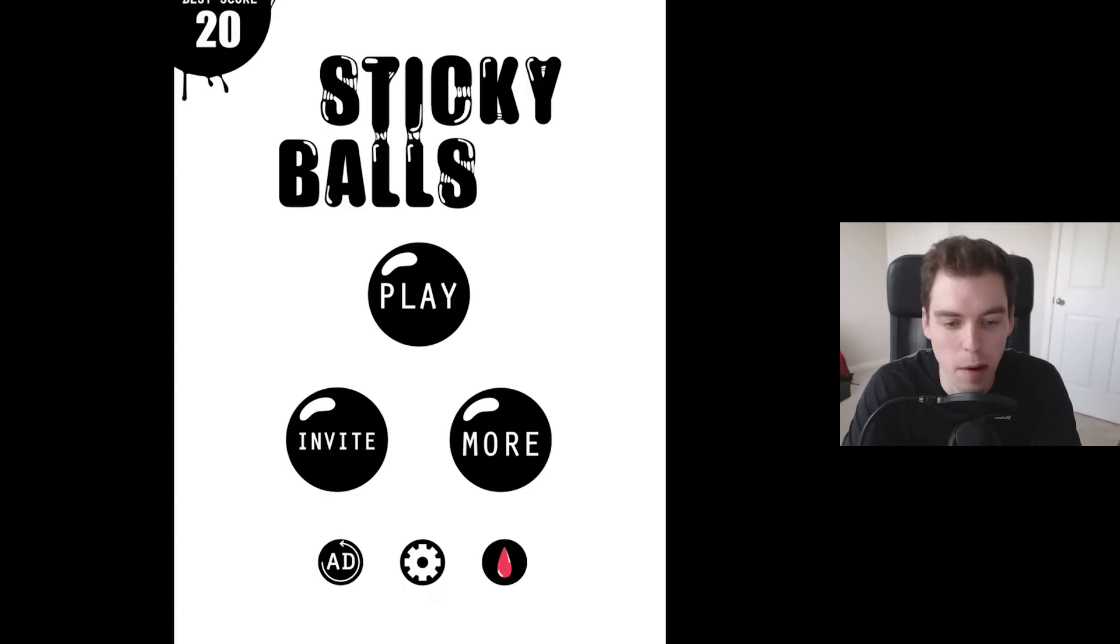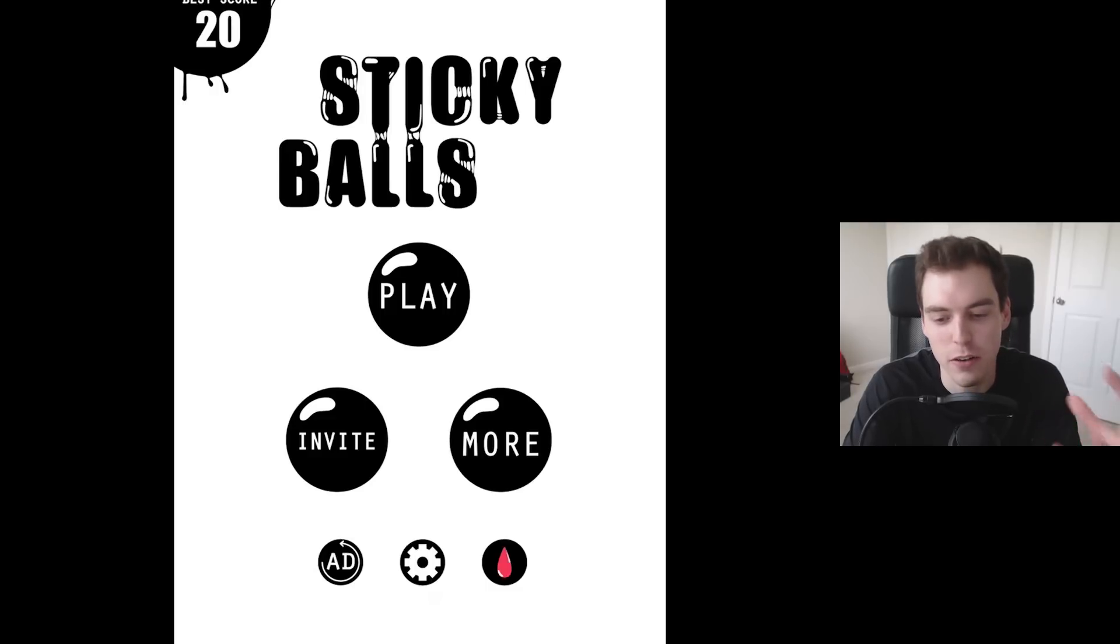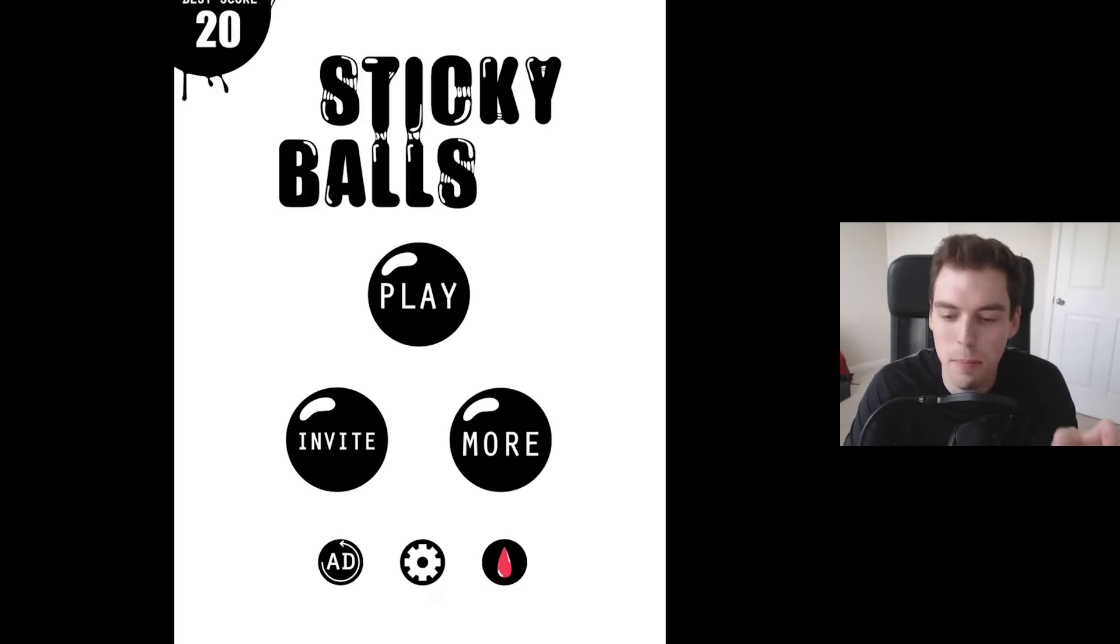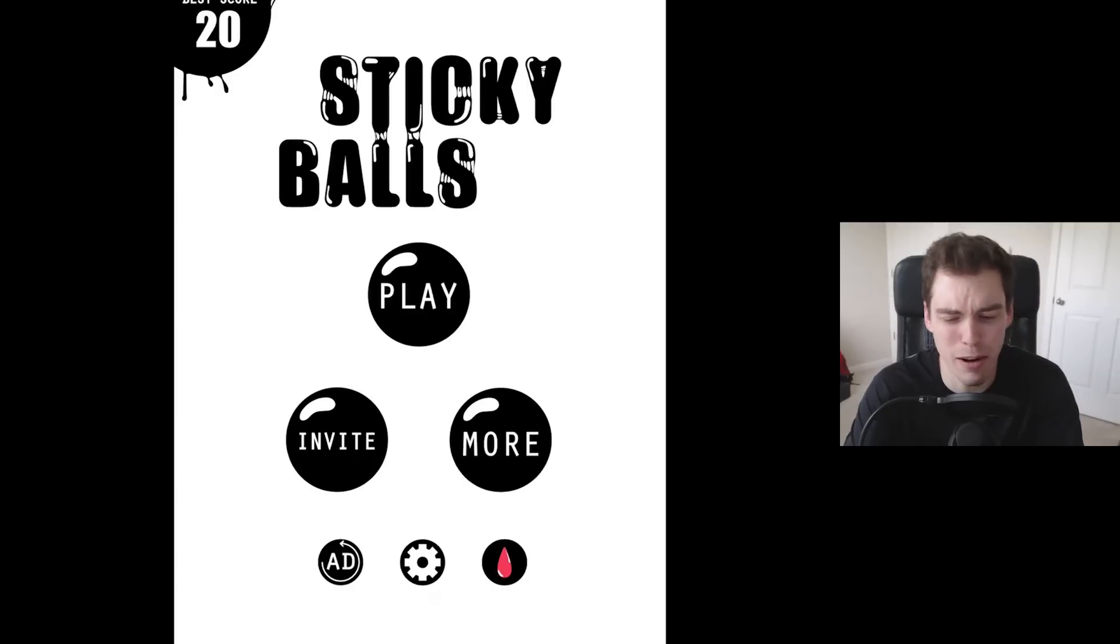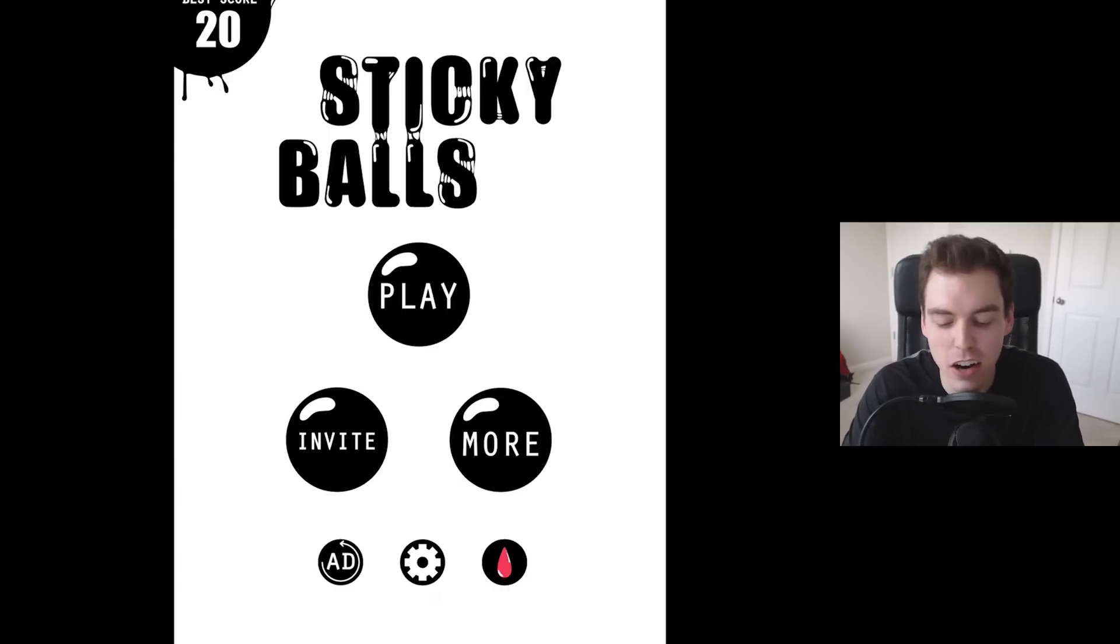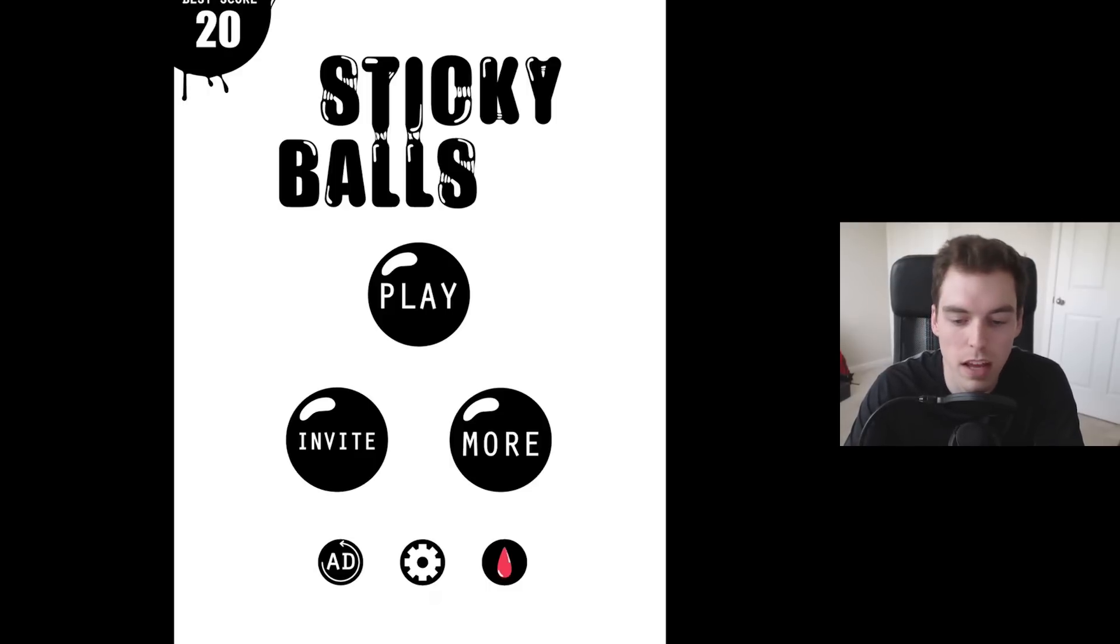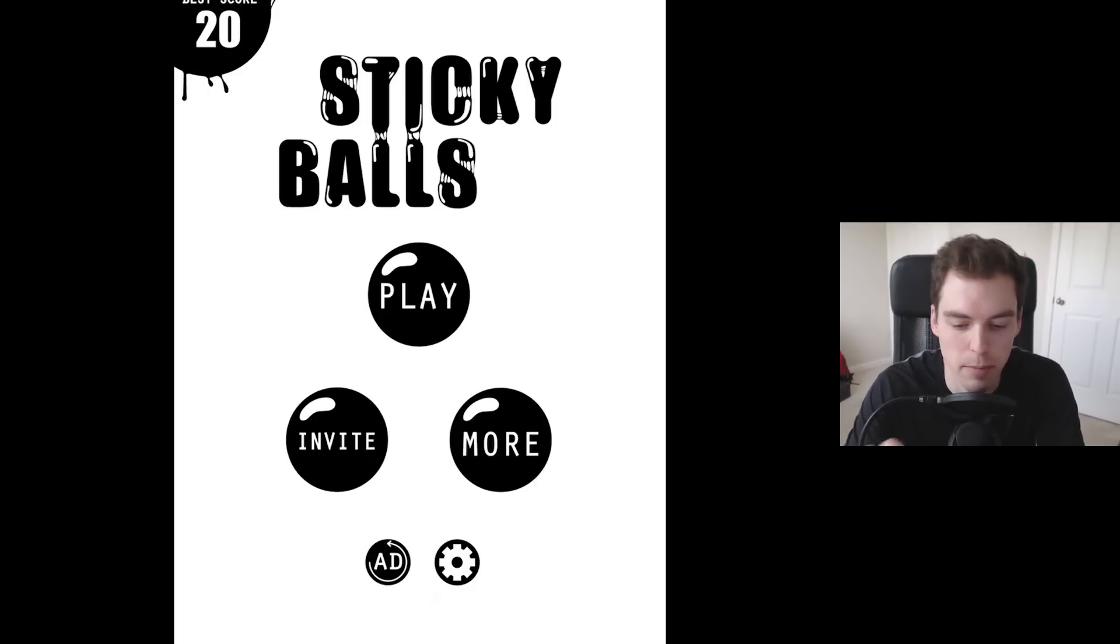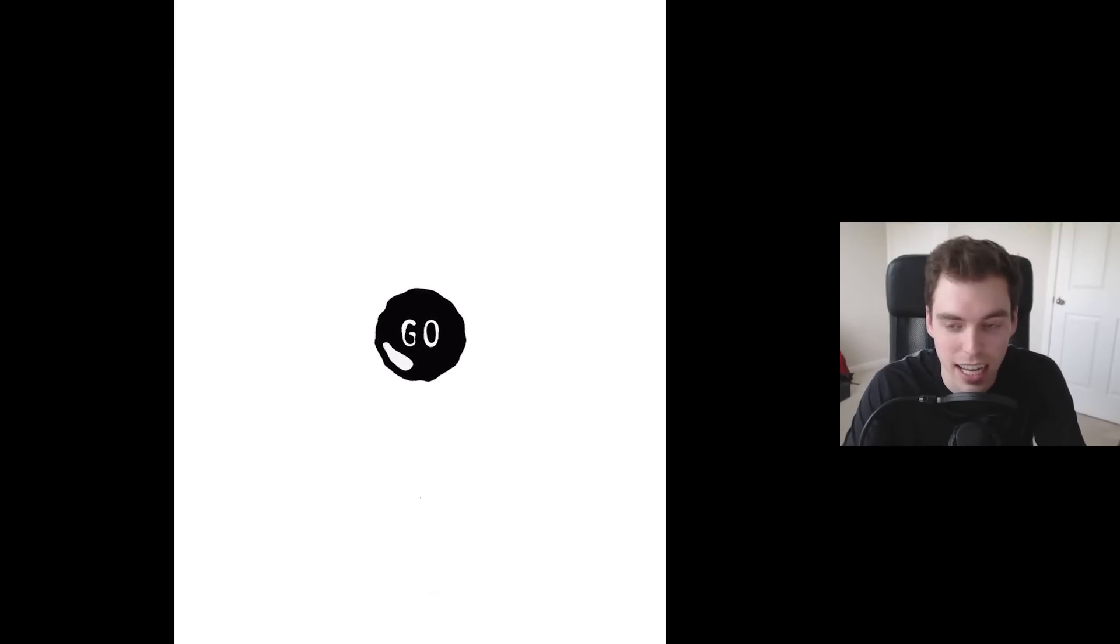The gameplay isn't that wacky but the name is pretty funny. A game called Sticky Balls, right? That's pretty hilarious. This game is available for iOS and Android if you guys want to check it out. All the links are down below. Let's get into it. Sticky Balls, it's pretty straightforward.